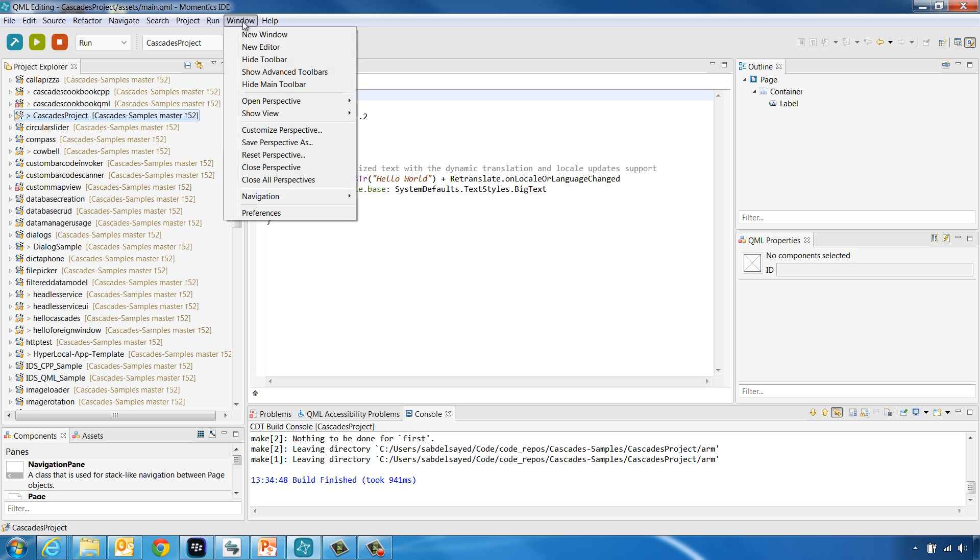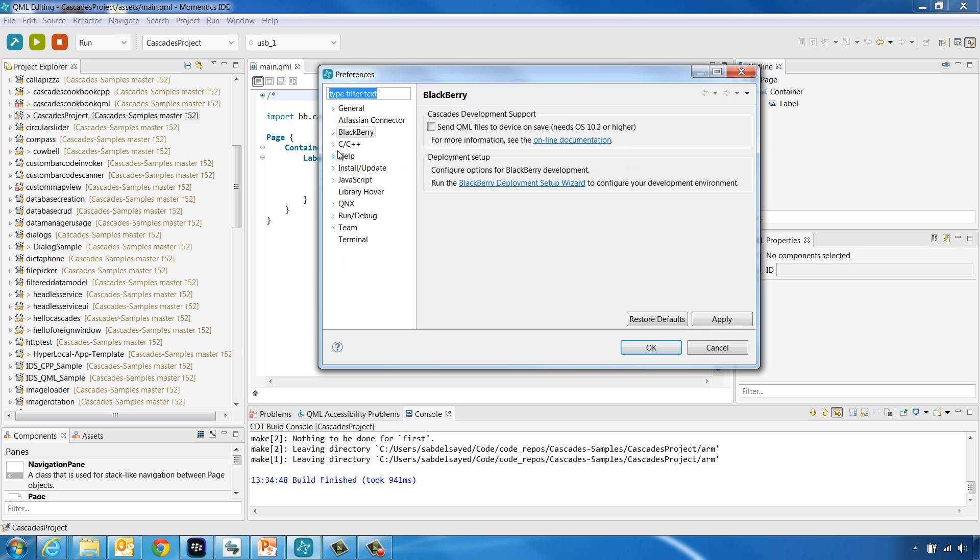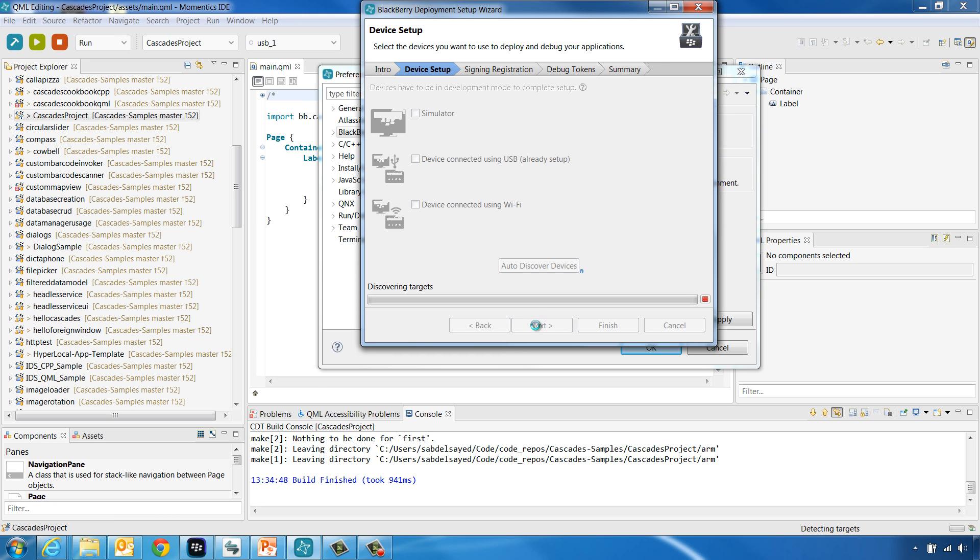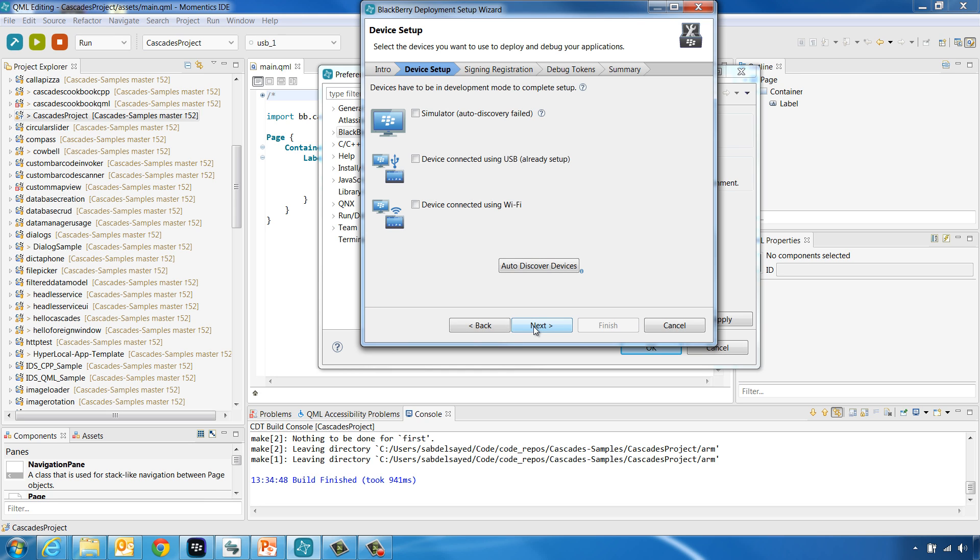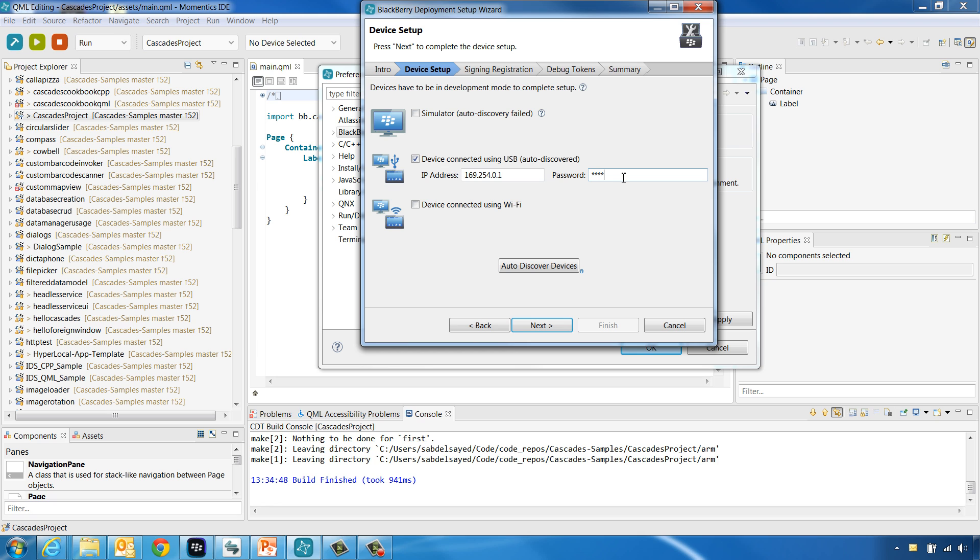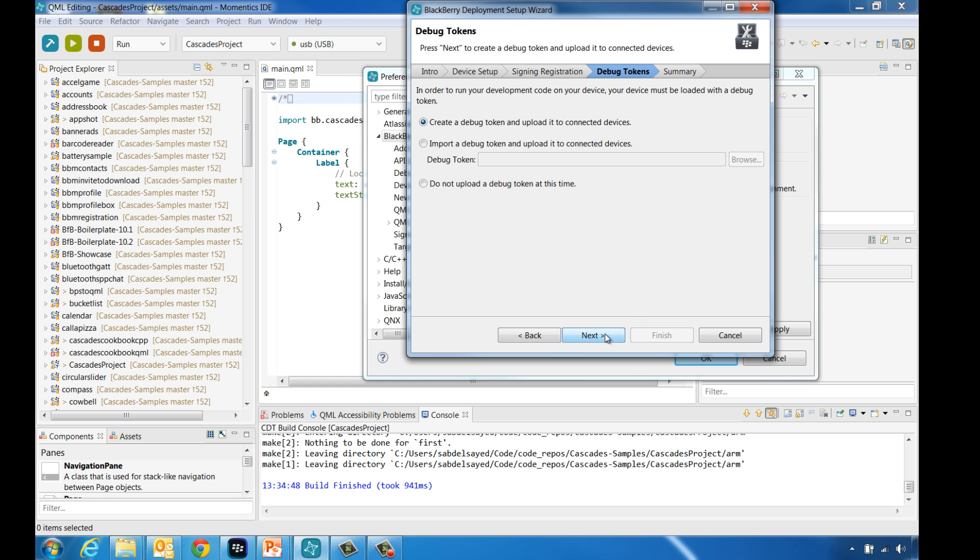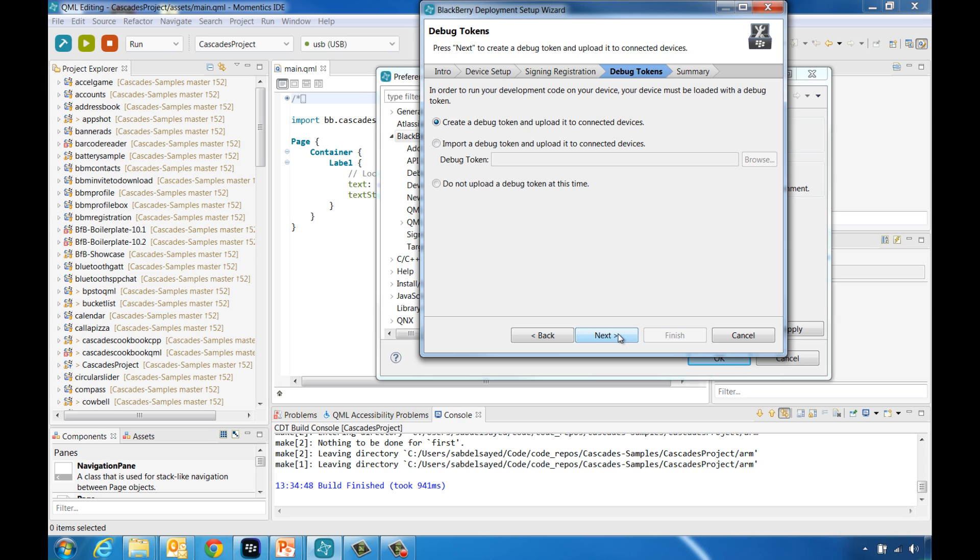Go to Window and choose Preferences. Then click BlackBerry. Open the BlackBerry Deployment Setup Wizard, then click Next. Now the IDE will try to detect connected targets. Once that is done, choose to connect to device connected using USB. Provide the device IP address and password. Once that is done, click Next two times. That will take you to the Debug Tokens tab.